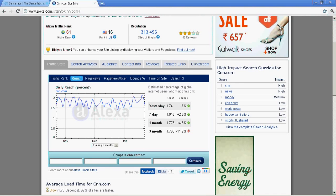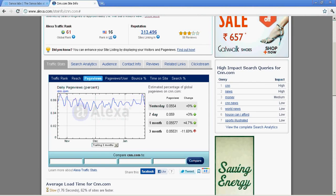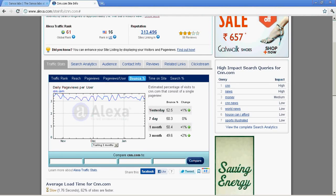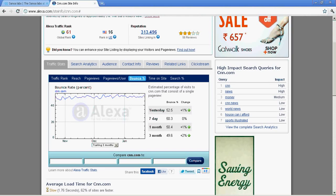It gives you the traffic rank, which is 61. Reach means how many people are able to access your site. Under page views it gives you the percentage of people viewing your pages and per page viewers - how many pages they are viewing per person as an average. Bounce rate is once they came to your website within a certain session time, how many people are visiting multiple pages. If they're visiting multiple pages the bounce rate will come down.